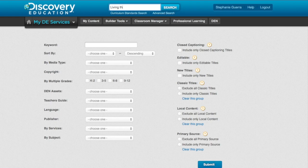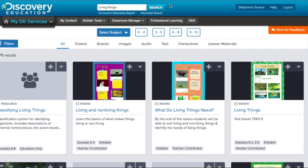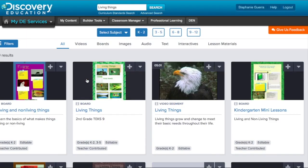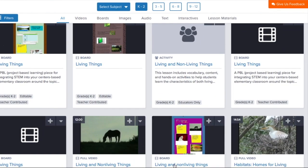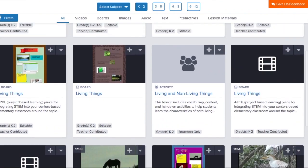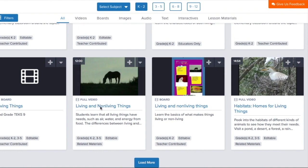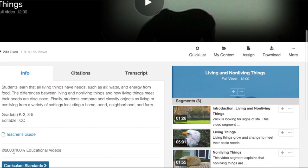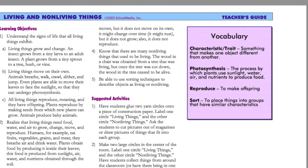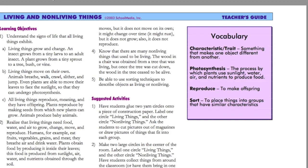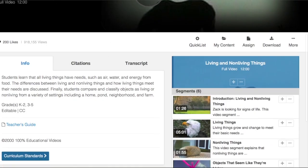Let's say I was going to teach living and non-living things — I would just search through here and it would show me all the different resources. Sometimes I just want videos, images, or text. I can add resources to my quick list or my content so I can easily find them again. Not only that, but if I like a video and want to create a lesson around it, they have lessons that go along with the videos or activities, including ideas and vocabulary.